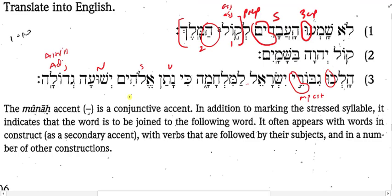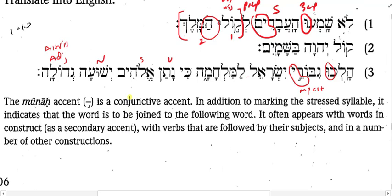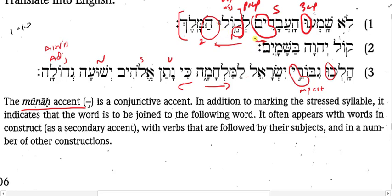One more note: we also know that 'yeshua' and 'gedolah' are not linked as a construct chain because there's a conjunctive accent — the munach — rather than a disjunctive accent. The munach is a conjunctive accent which binds two words more closely together, often used in construct forms but not always. With disjunctive accents, what follows goes with what comes after. With conjunctive accents like the munach here, it goes with what comes after, not with what comes before.